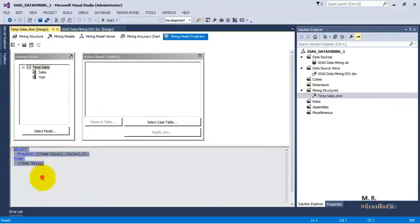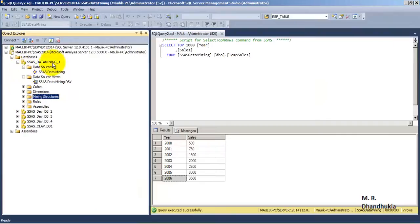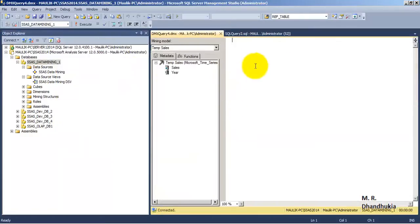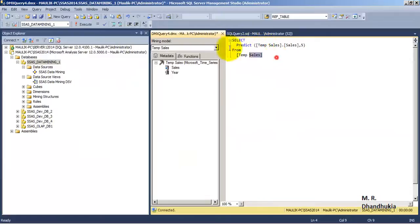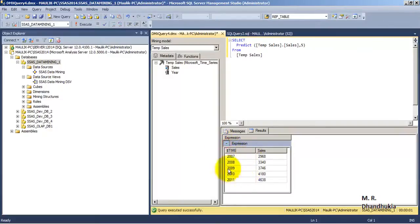Let us copy this DMX query. If we want, we can directly query the SSAS database with the help of such DMX queries. For this we will have to go to New Query DMX, and over here we can paste this query. This is a DMX query, and if we execute it then it will give us the same output — the prediction of sales values for the next 5 years.